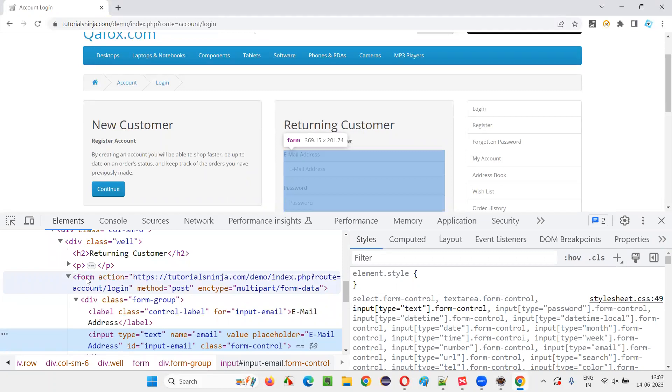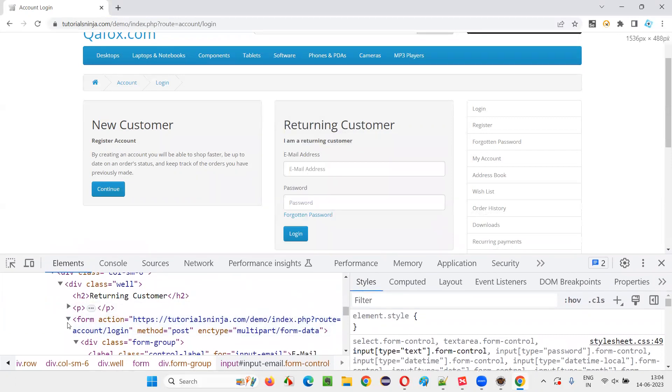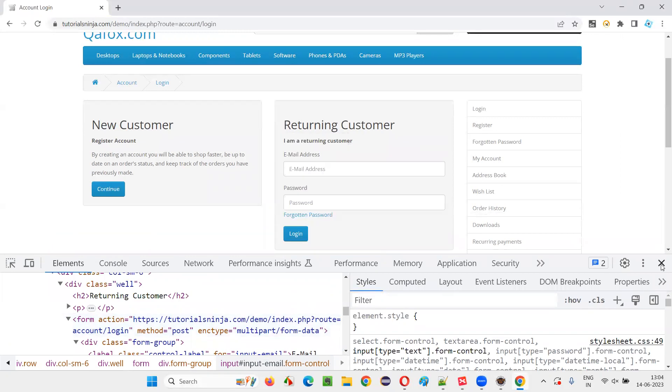You see, there is a form. When I hover the mouse, you see the entire form on the page is getting highlighted. Whatever the selected area that is coming on the screen is nothing but a form. When I hover the mouse on this form, on the UI, you can see that that area is nothing but a form.